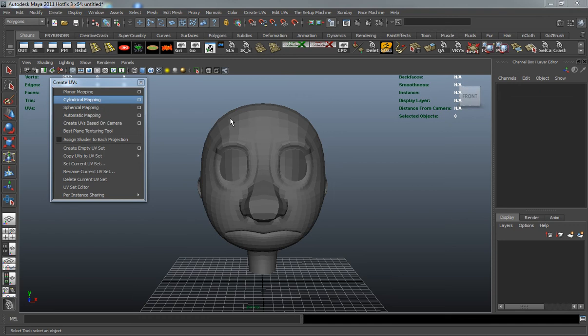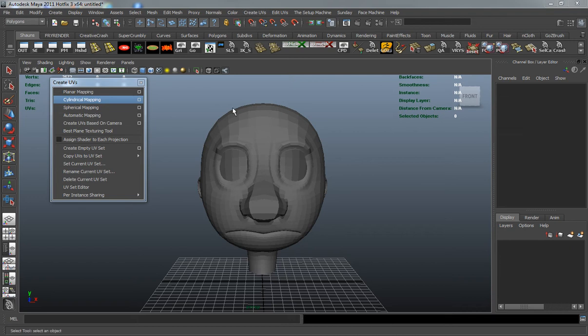Continuing from last lesson, we're going to work through the rest of our Polygon module system and take a look at our Create UVs tab.